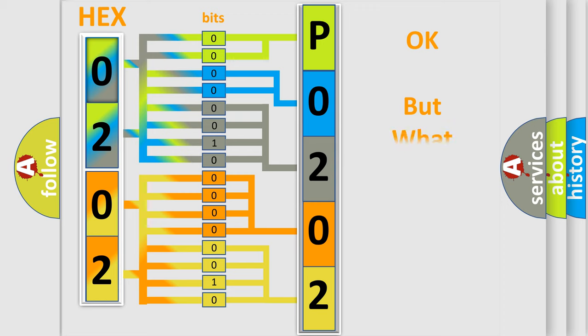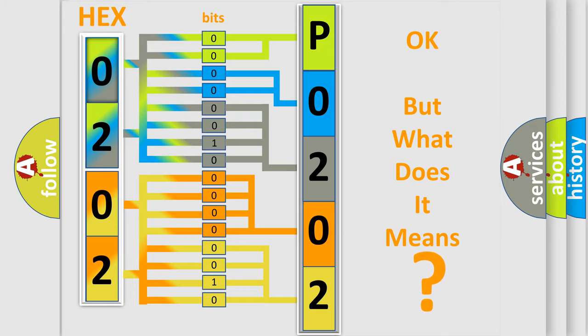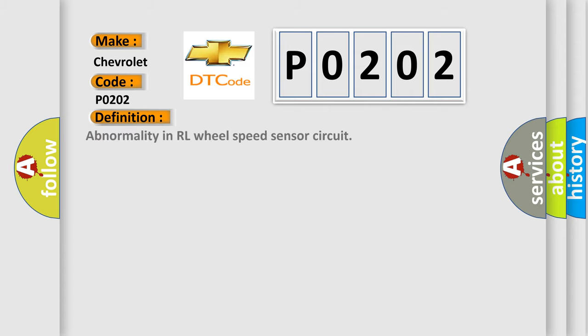The number itself does not make sense to us if we cannot assign information about it to what it actually expresses. So, what does the diagnostic trouble code P0202 interpret specifically for Chevrolet car manufacturers? The basic definition is: Abnormality in RL wheel speed sensor circuit.